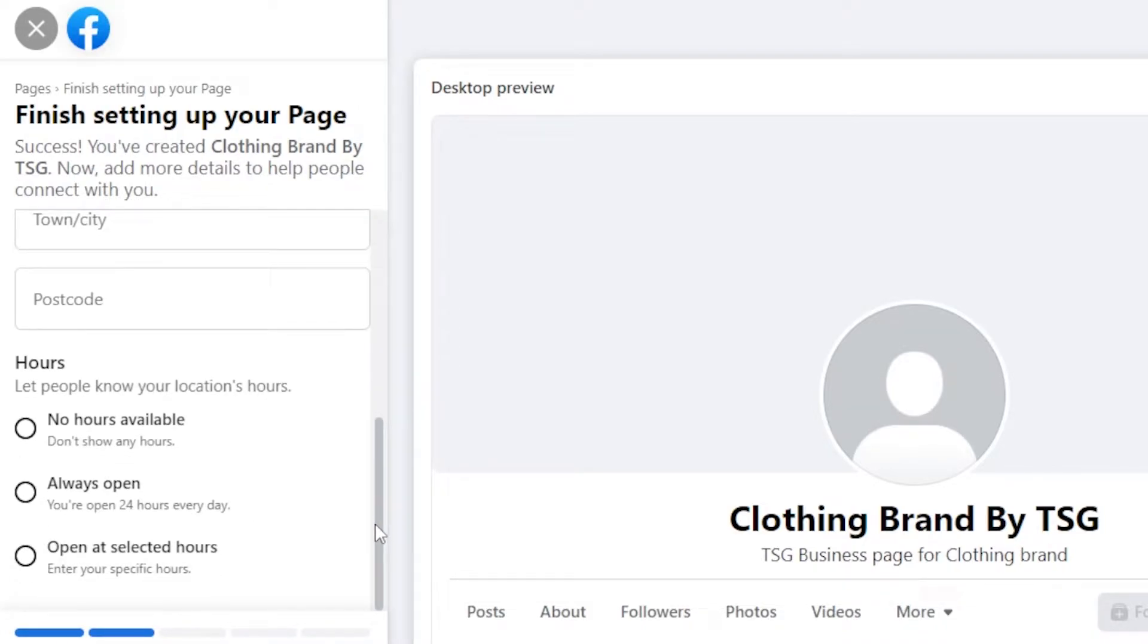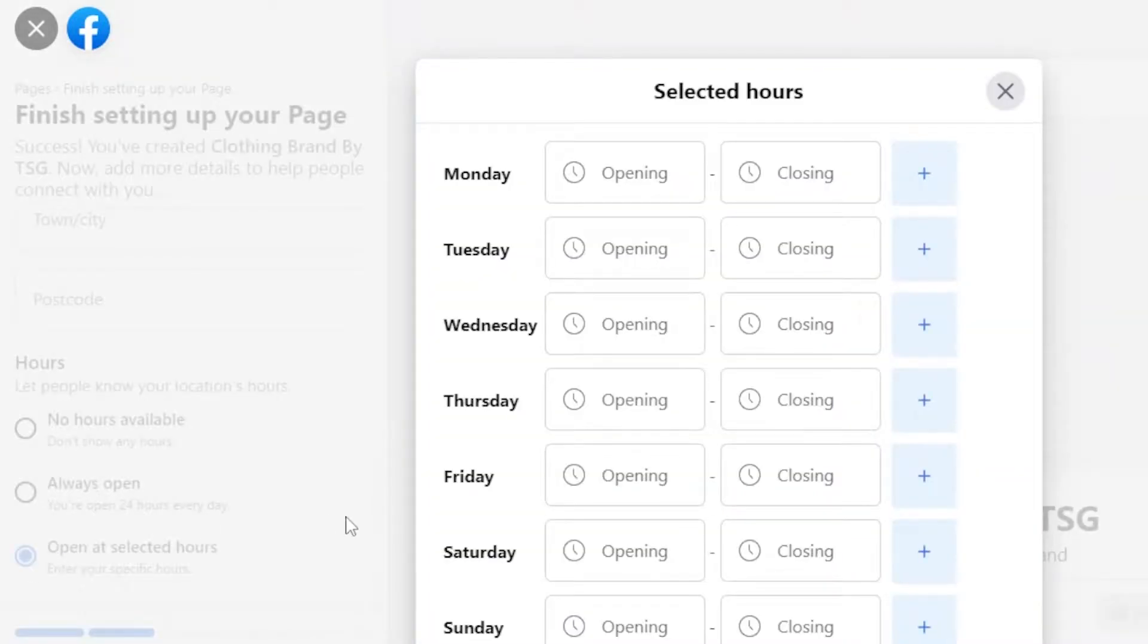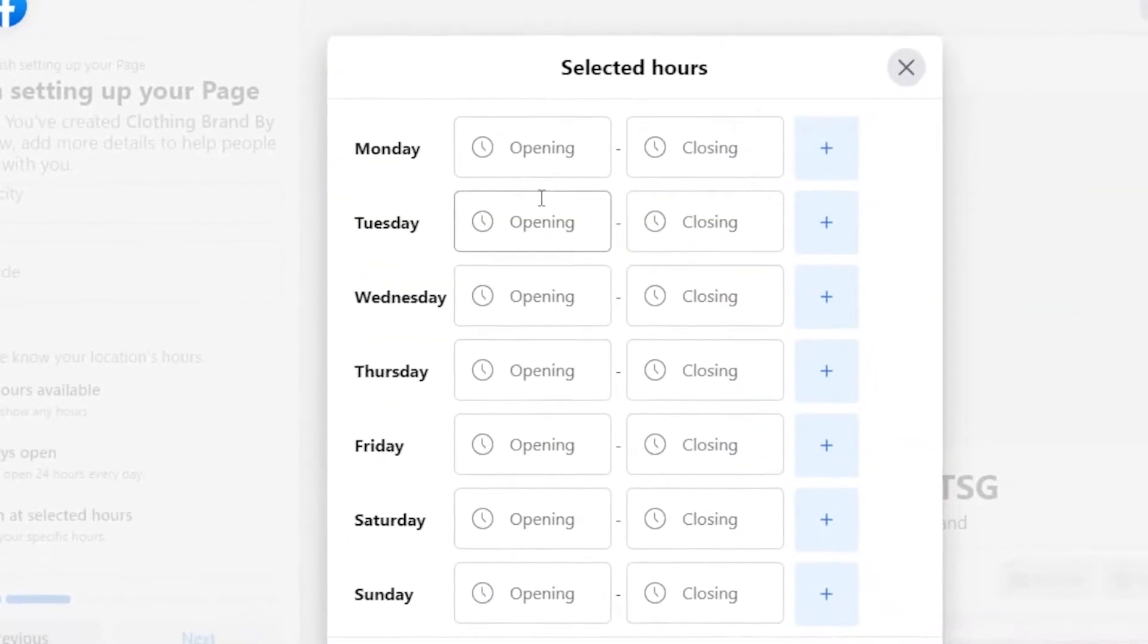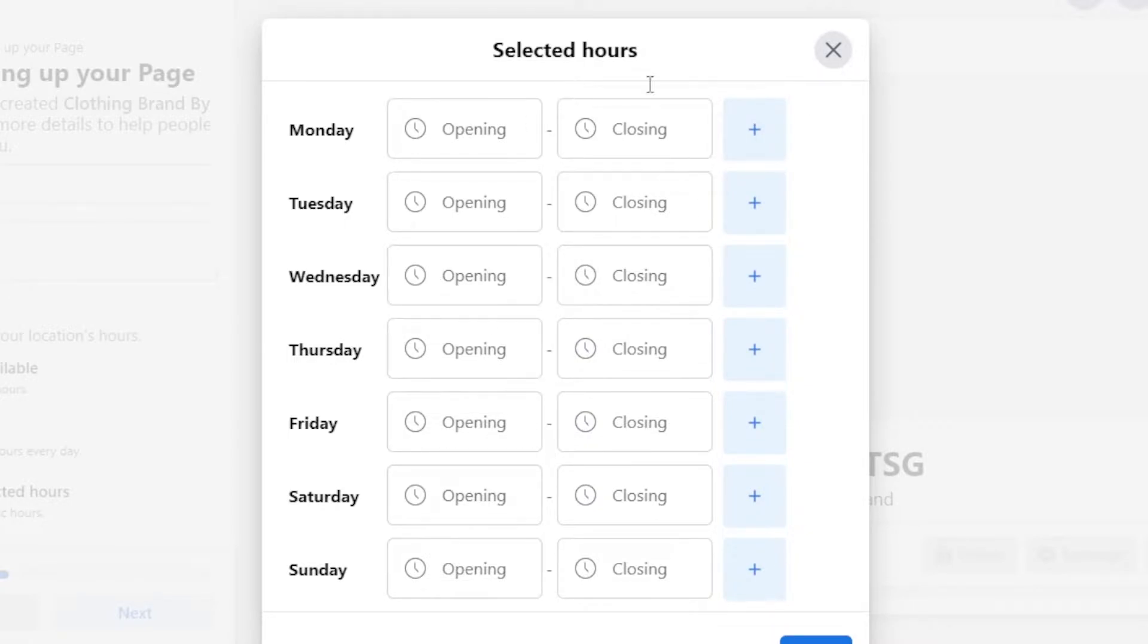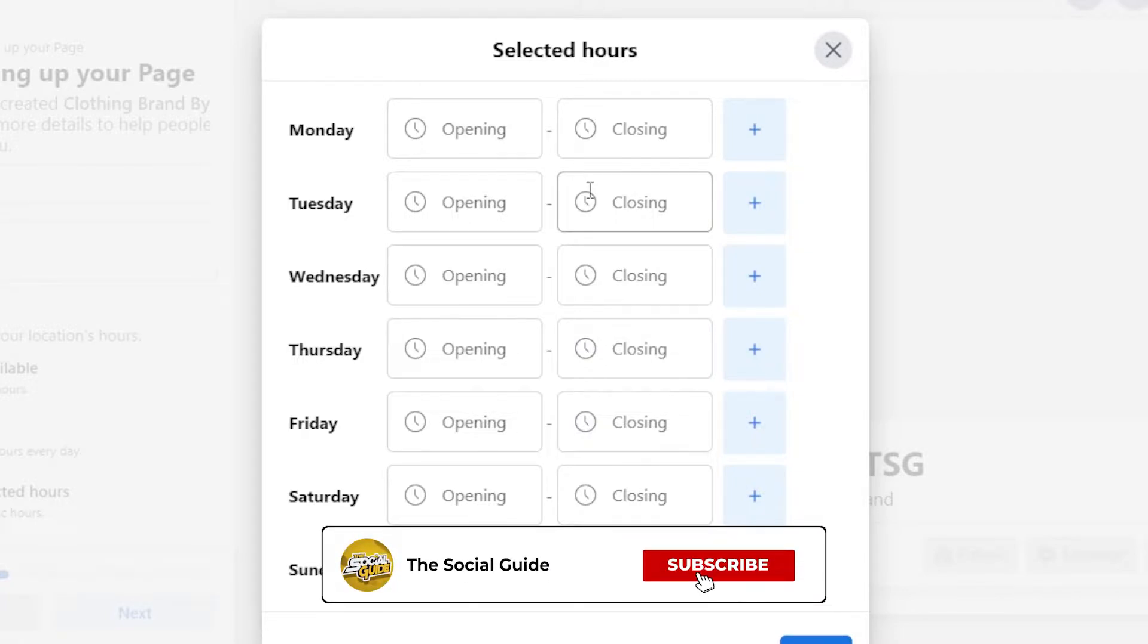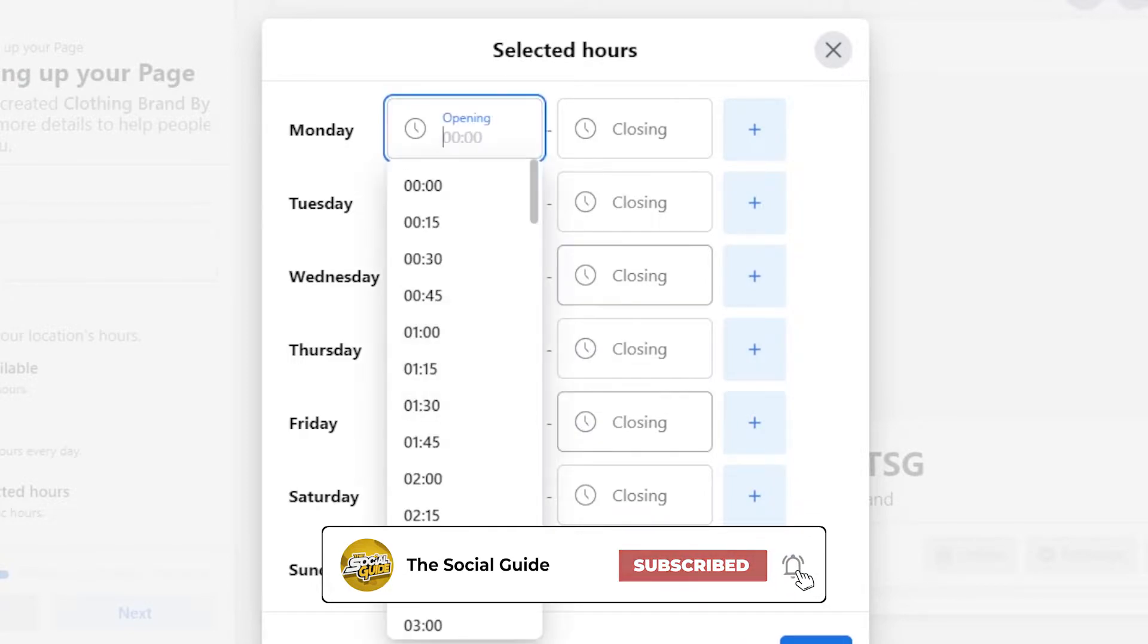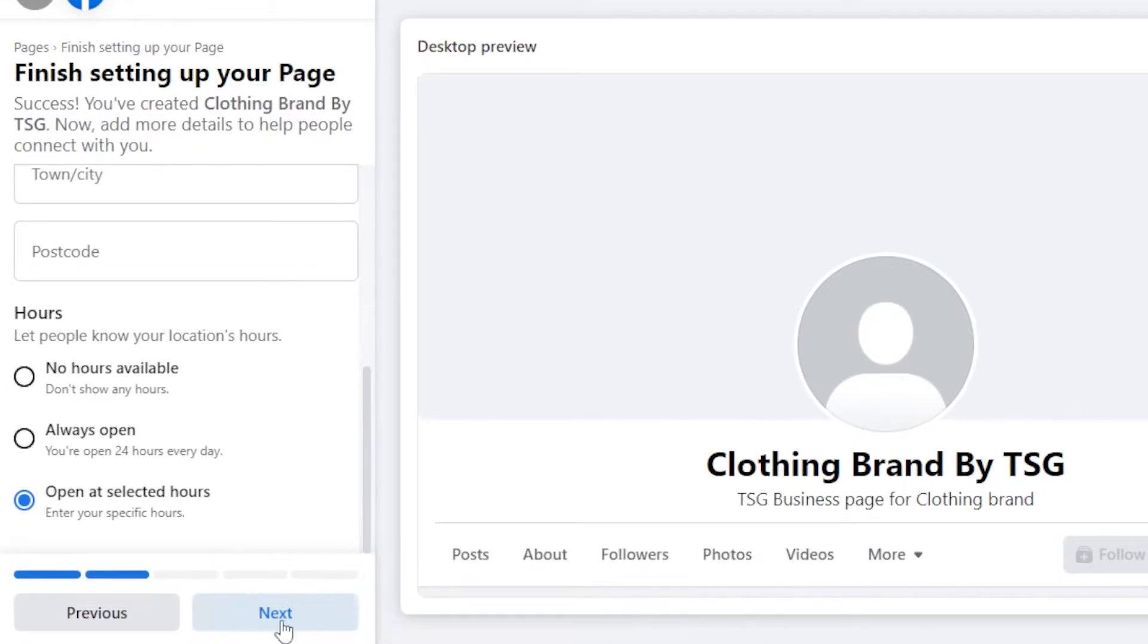In hours, we can enter when we are available. No hours available, always open, open at selected hours. So I'm going to select open at selected hours. And now what I can do is I can select the days and then we can select the time of opening and closing. This is how different businesses enter their time. And sometimes we check a shop on Facebook and it says that opens at 11 a.m. and closes at 10 p.m. So that's how you add the time here. You can select the days and time. After that, we can click on next.